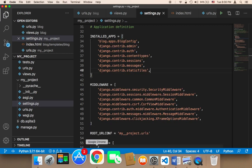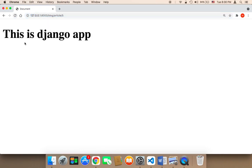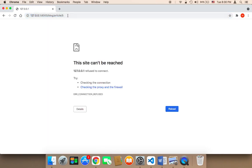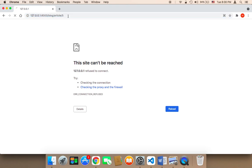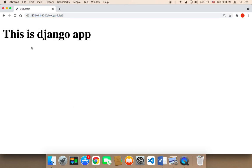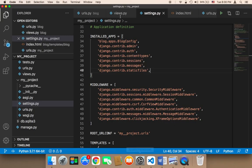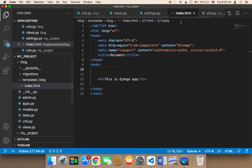Now if I save everything and go to the browser and refresh, it's going to return 'This is Django app'. As you can see, it returned the index.html file. This is how we can return an HTML file to the user's screen.